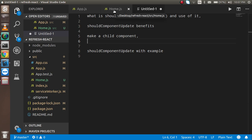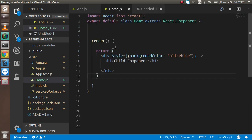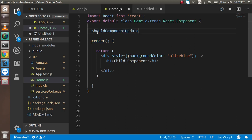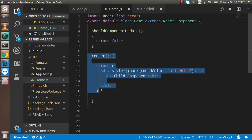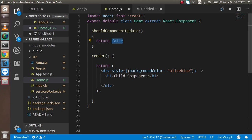shouldComponentUpdate is a lifecycle method in React that is always invoked before the render method. In your class component, if you write the shouldComponentUpdate method, it will always be called before render. If you return false from it, the render method will not execute. If you return true, the component will render.